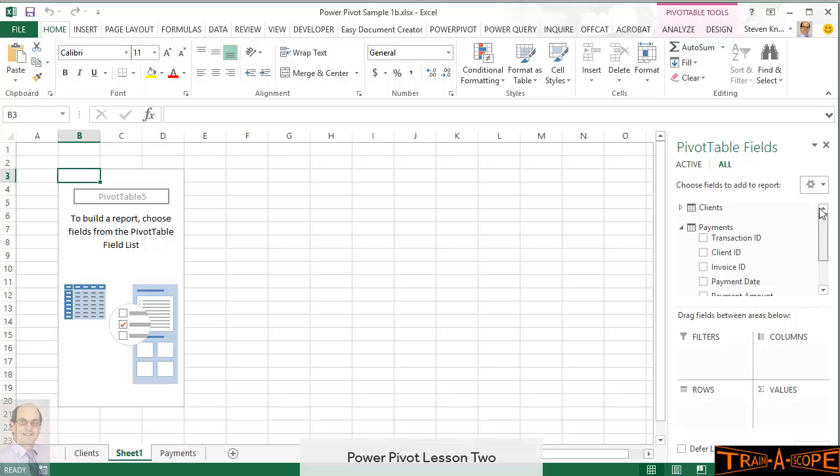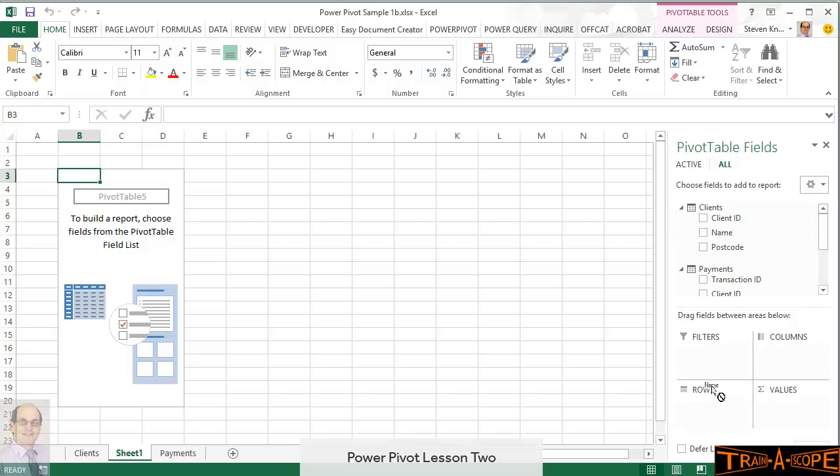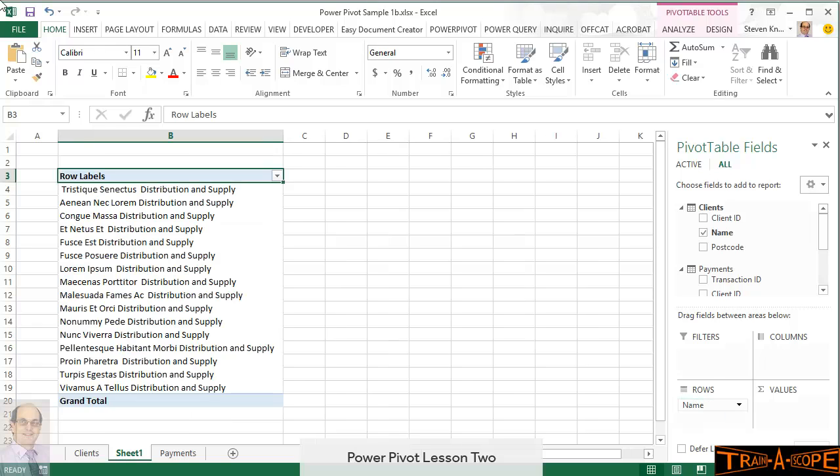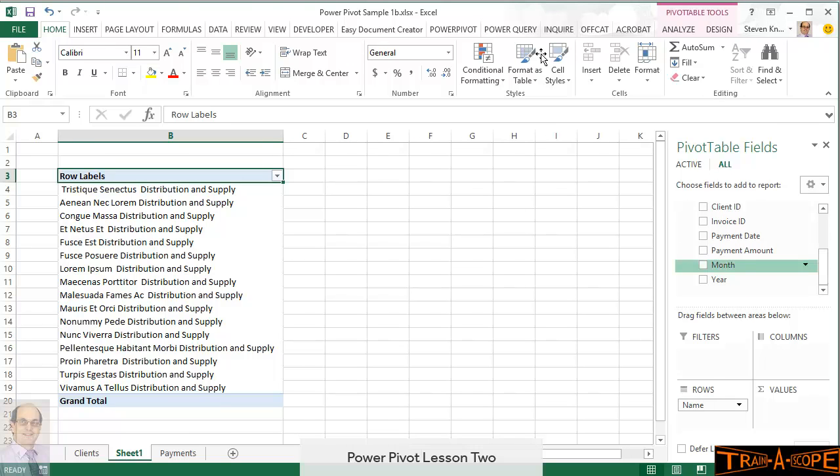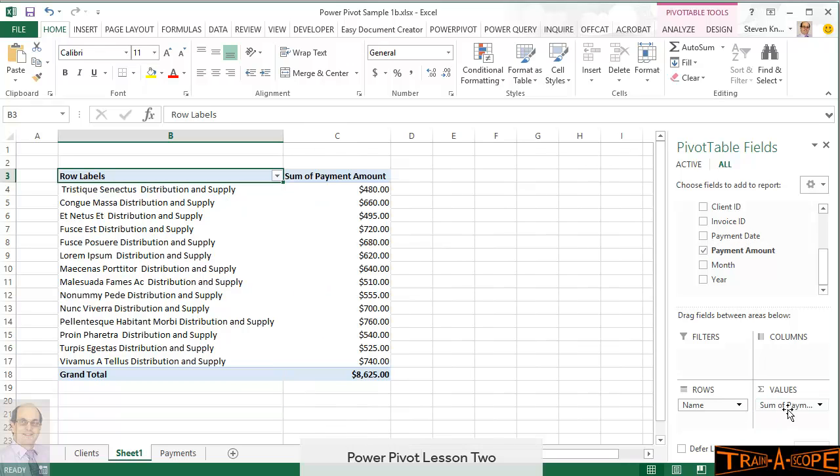You'll recognize over on the right our client fields that we can draw from, and our payment fields. So, because we have a relationship, I can take the client name and drop that down into rows. That's looking good. I will take the payment amount and drop that into values. Now, it's a perfectly useful little pivot table as it stands.